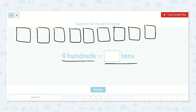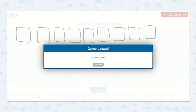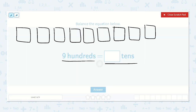I know that each hundred has ten tens, because ten tens is equal to one hundred. Let's count by tens ten times: ten, twenty, thirty, forty, fifty, sixty, seventy, eighty, ninety, one hundred. Ten tens is equal to one hundred.